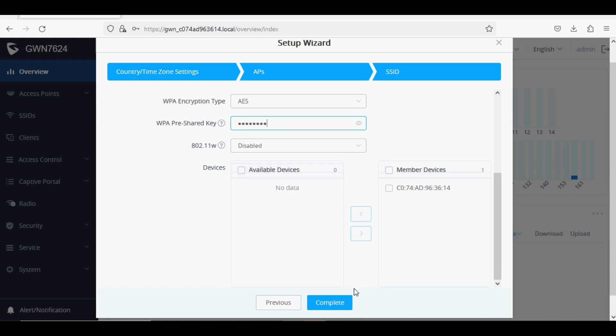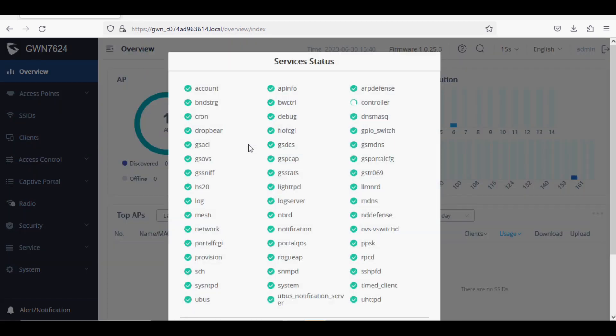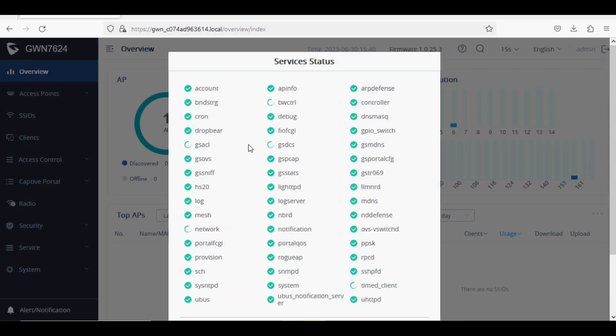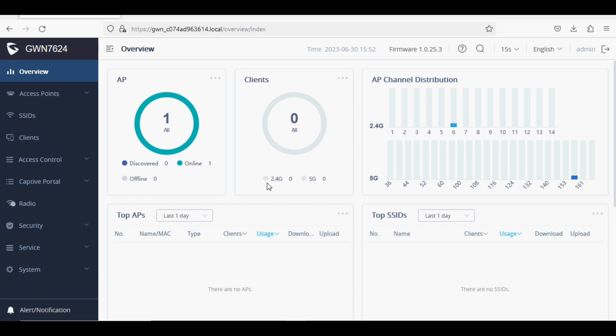After clicking Save, it will reload all the services. After all the services are reloaded, you can see the dashboard where you can see the AP status, client status, and channel distribution status for 2.4 and 5 GHz.